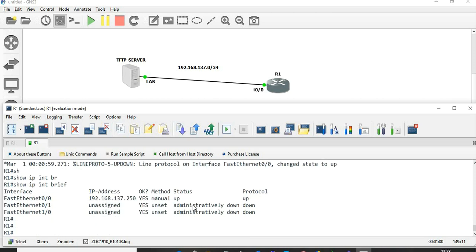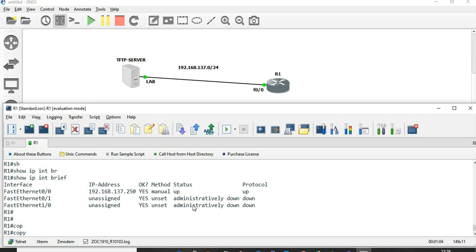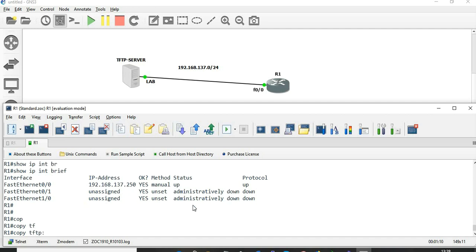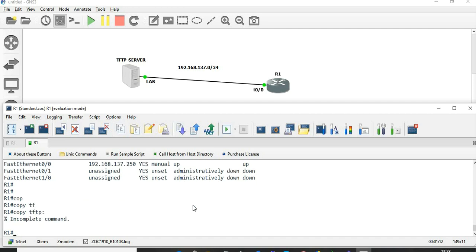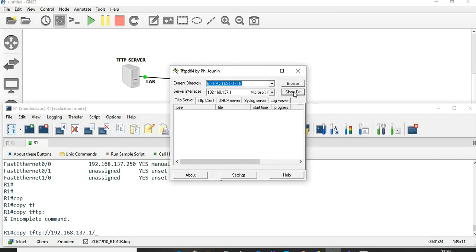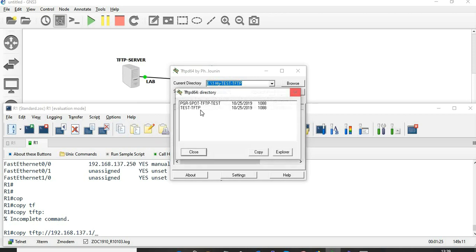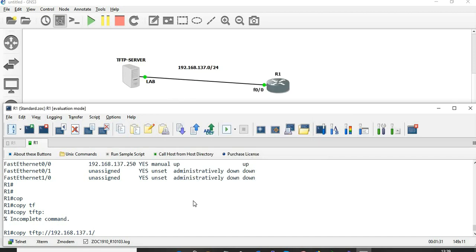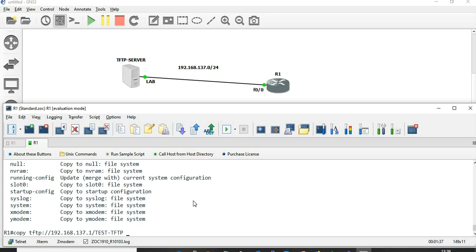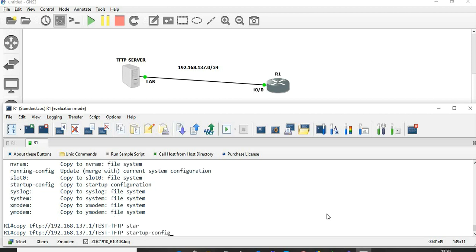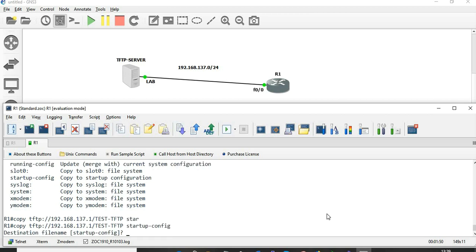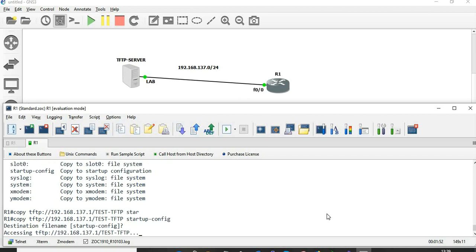Now I'm going to restore the configuration from the TFTP server. Copy from TFTP, IP address 192.168.137.1. I have chosen this directory as TFTP and I'm going to restore this file. The destination is startup config. The filename remains the same.